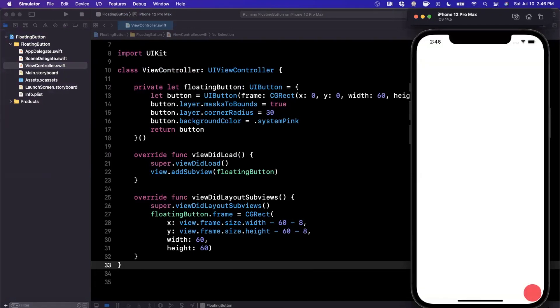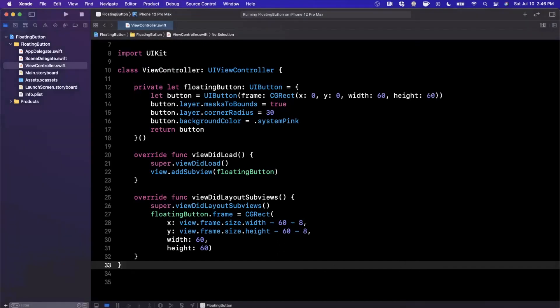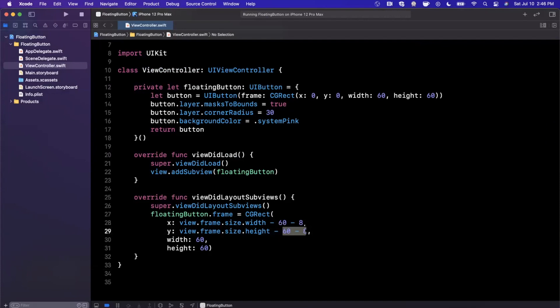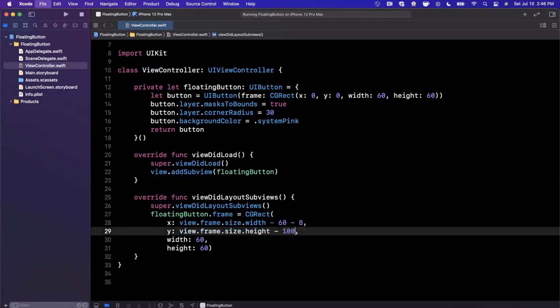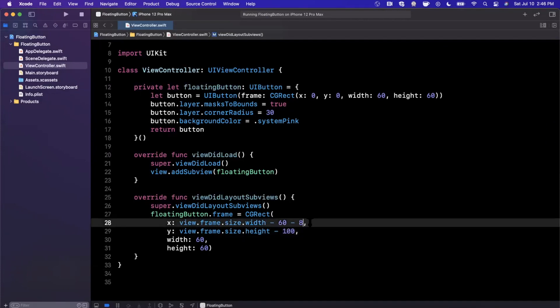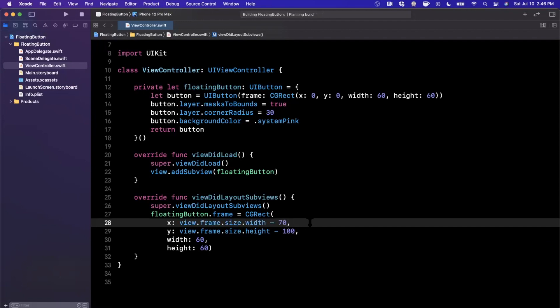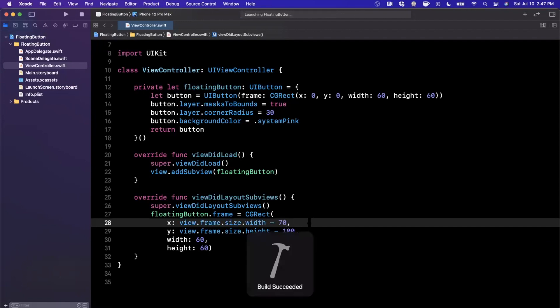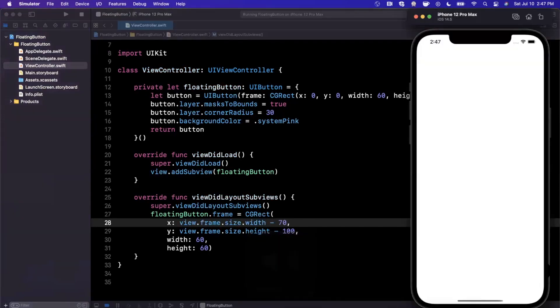It looks a little close to both the right and the bottom. So there's a couple of things we can do here to fix it. So one thing is for the Y, we're going to subtract 100 and we're going to convert this to be 70. So let's go ahead and give that a run and let's see if that button position looks a little better. All right, so that definitely looks a little better.